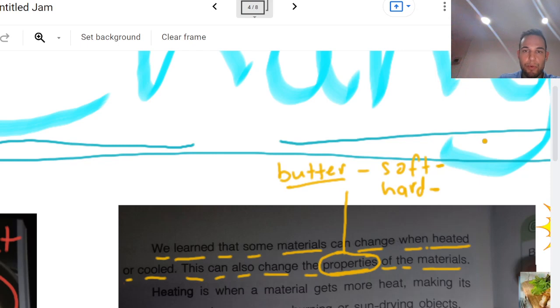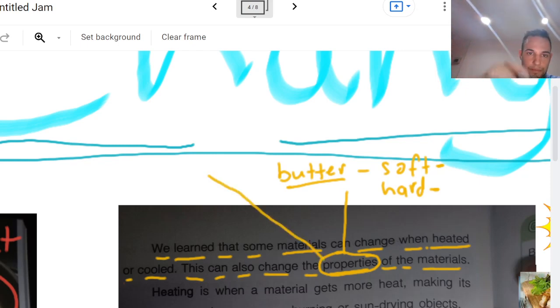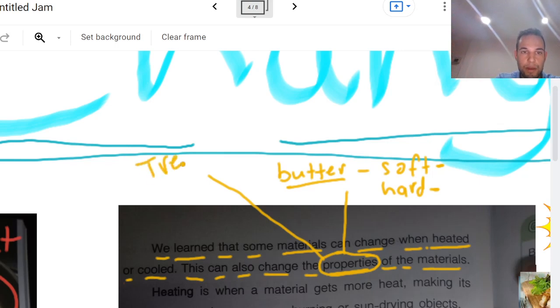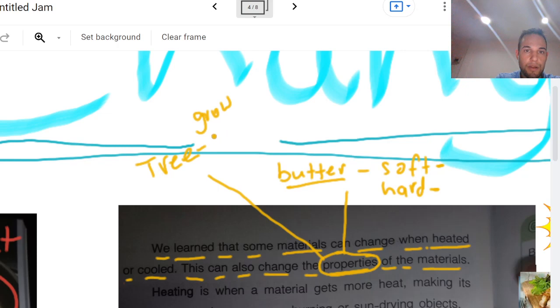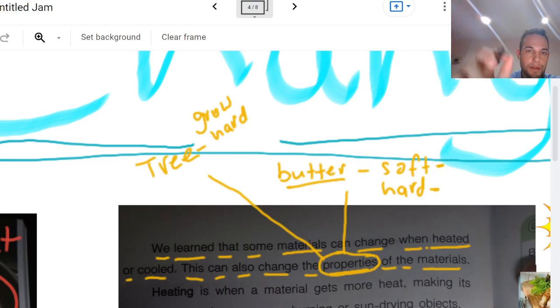Let's talk about one more material here. How about a tree? A tree is made from wood. And what is the properties of a tree? Well, one, it can grow. Another property is it's hard or strong. So those are some properties.